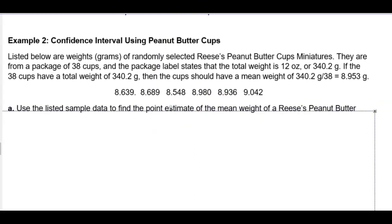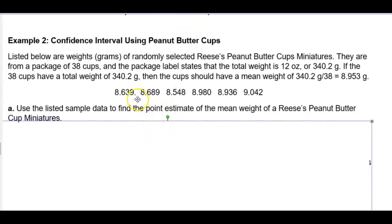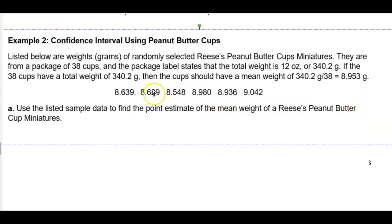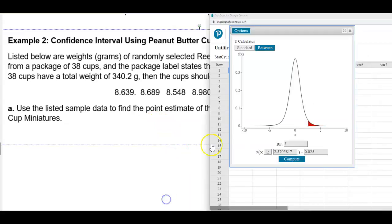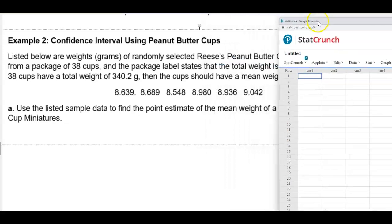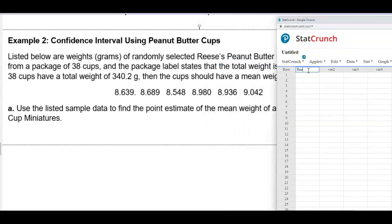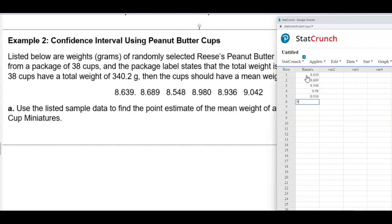We want to find the point estimates for these six values. We can go into StatCrunch and put in our values. We'll call the column Reese's and enter each value: 8.639, 8.689, 8.548, 8.980, 8.936, and 9.042.